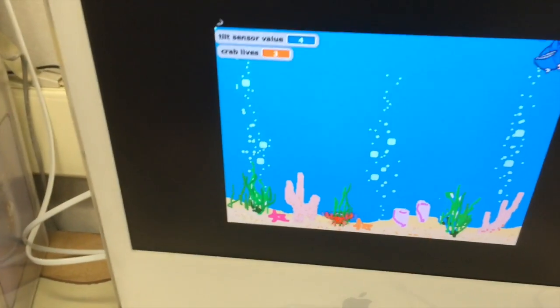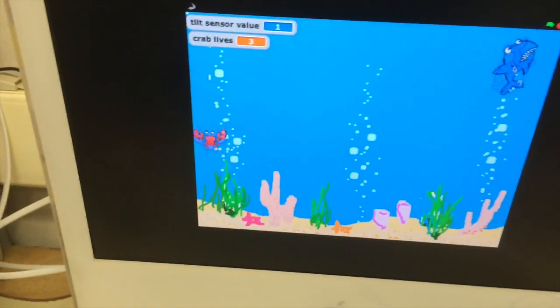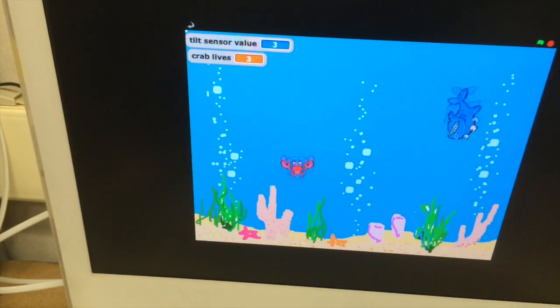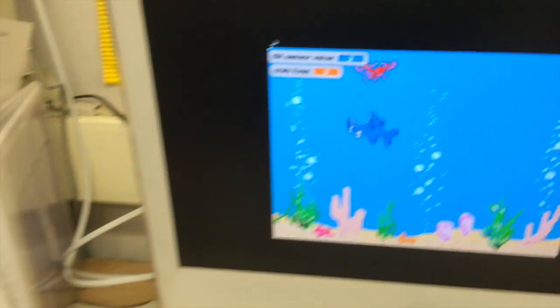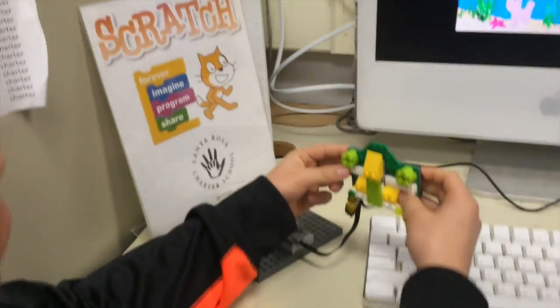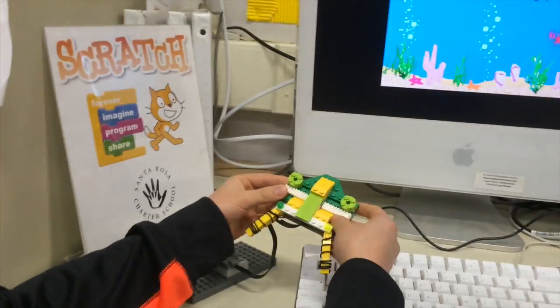So this is a game called Shark Attack. You move the shark with the mouse, and the shark follows the mouse.